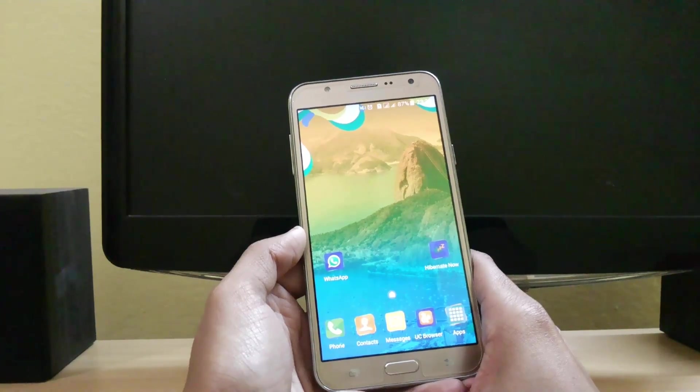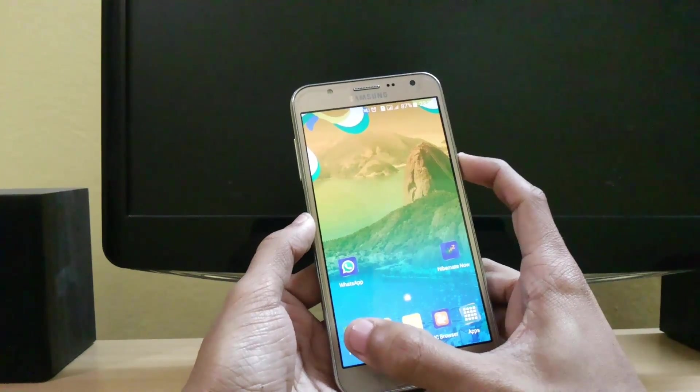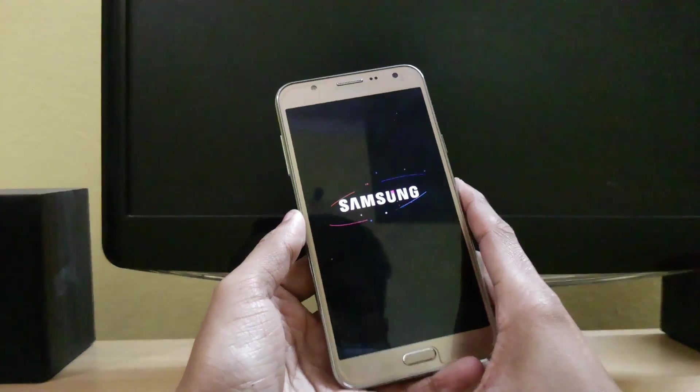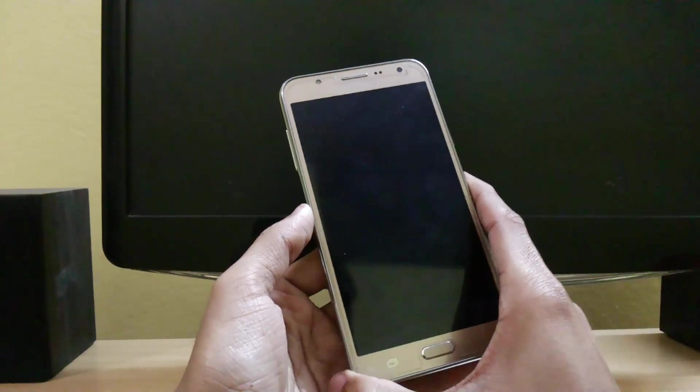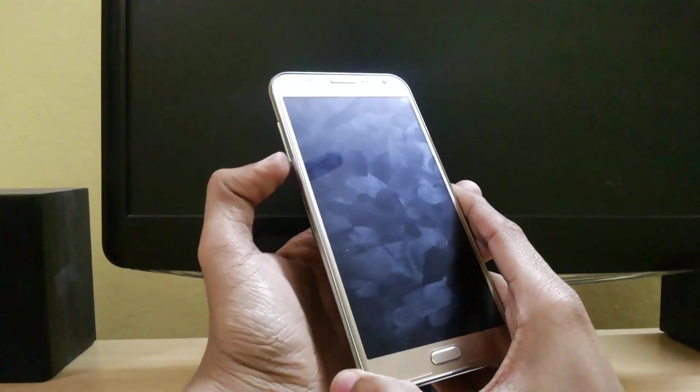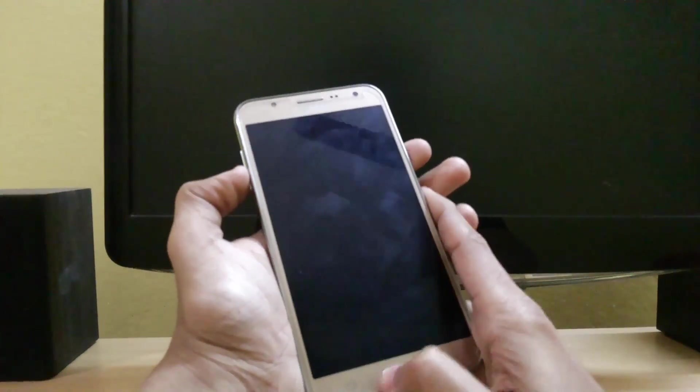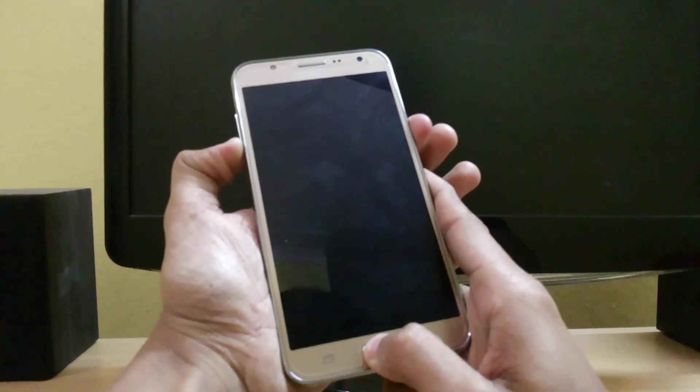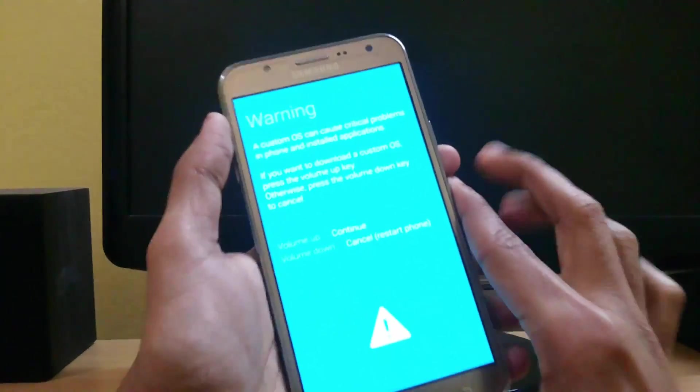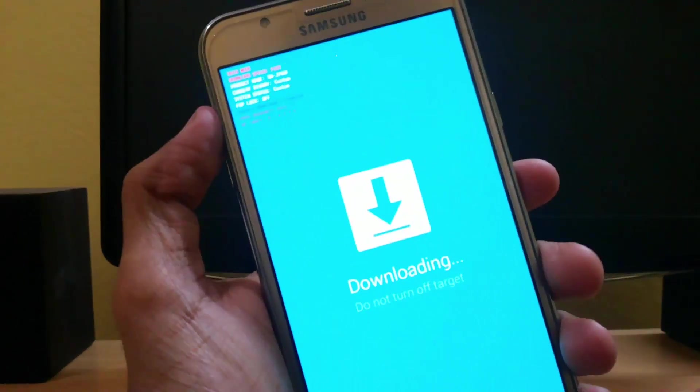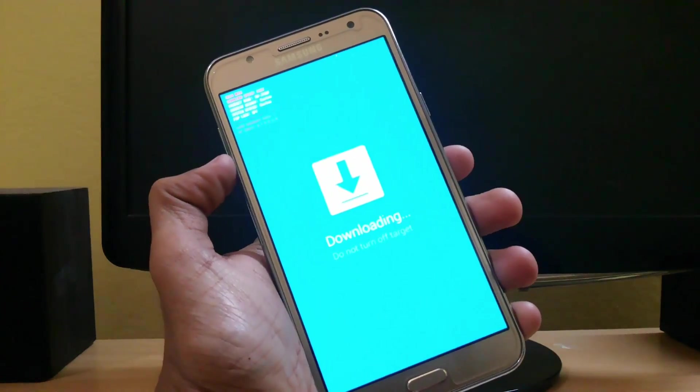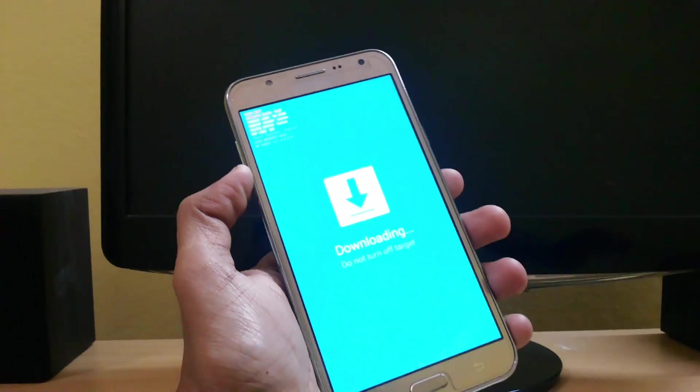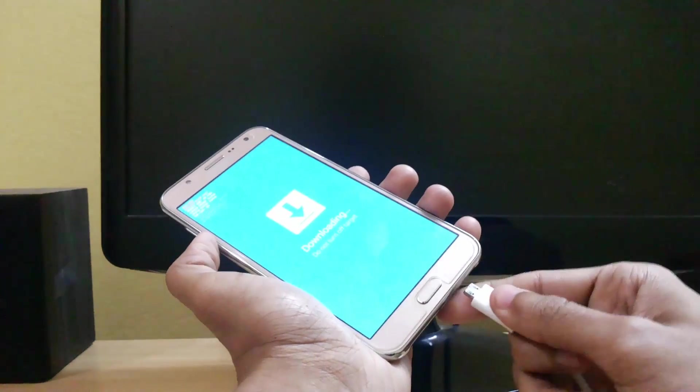After that, just power off your mobile and go to download mode. For this, press the volume down, power, and home button simultaneously. Here you can see the warning - just press volume up to continue. Now you are in download mode. Connect your phone via USB cable to your PC.